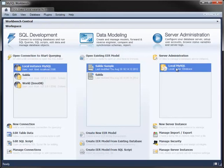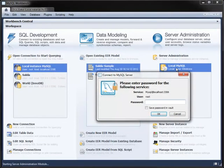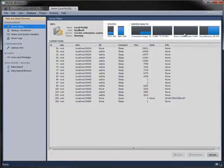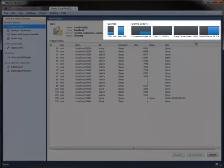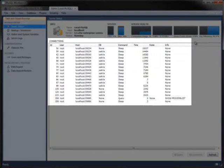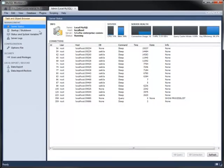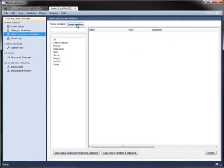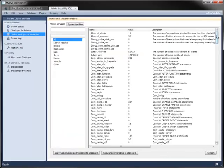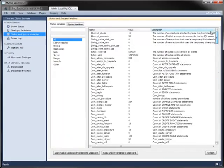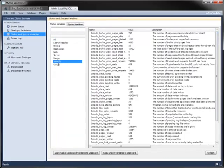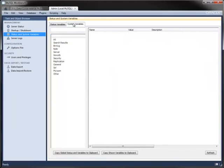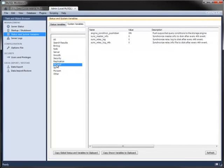The third module is for server administration. It contains features for monitoring and configuring your server. The server status screen has graphs for various system and MySQL metrics, along with a list of connections and their status. You can start and stop an instance from within Workbench, and you can view the status and system variables of the running server, whether all together in a single list or categorized per function within the server.